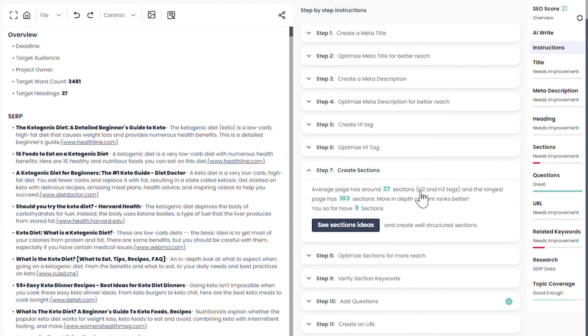Target your total number of H2 and H3 tags between the average and maximum shown to start creating your outline.